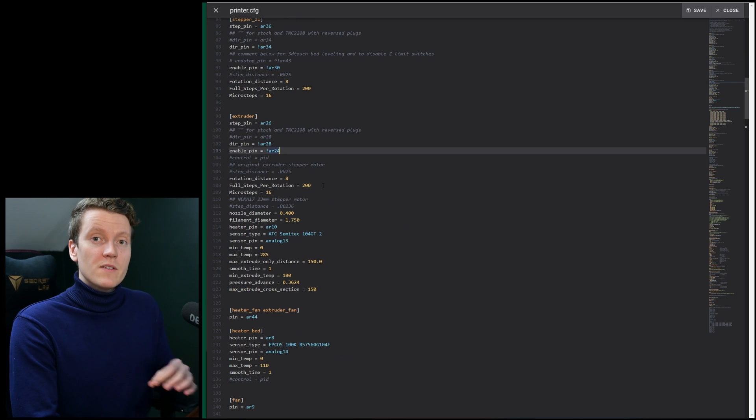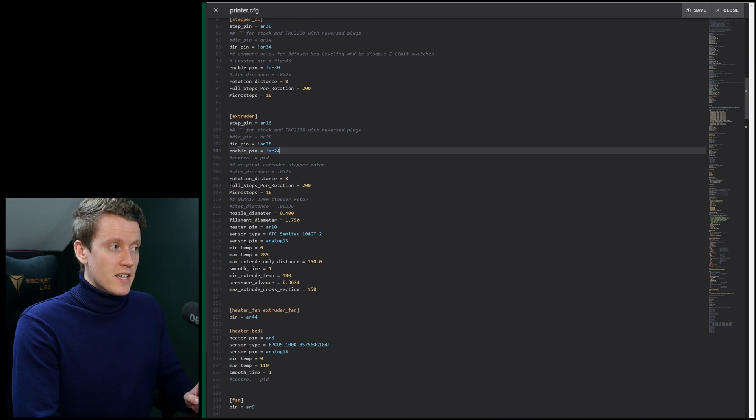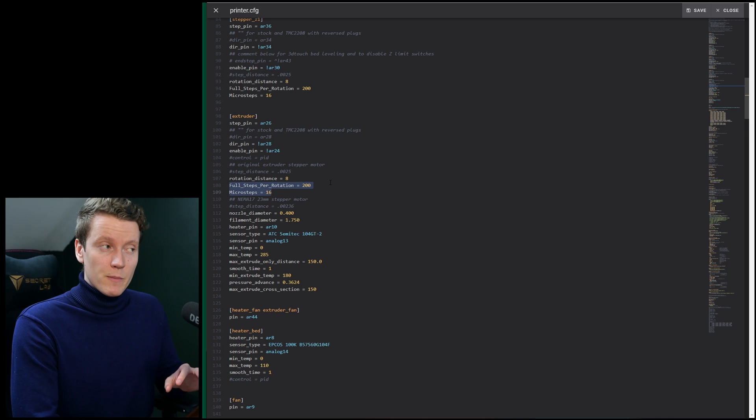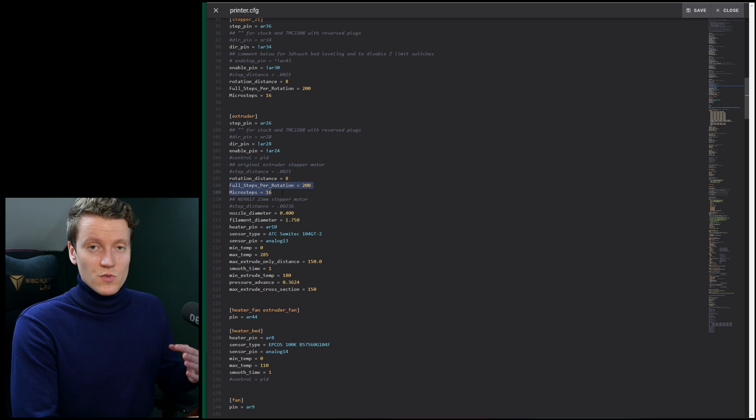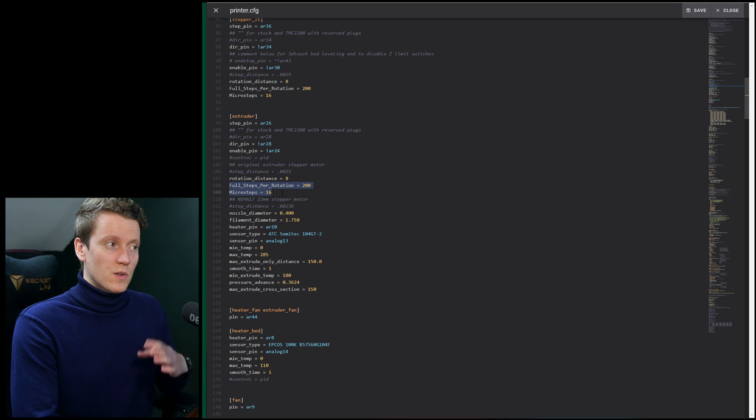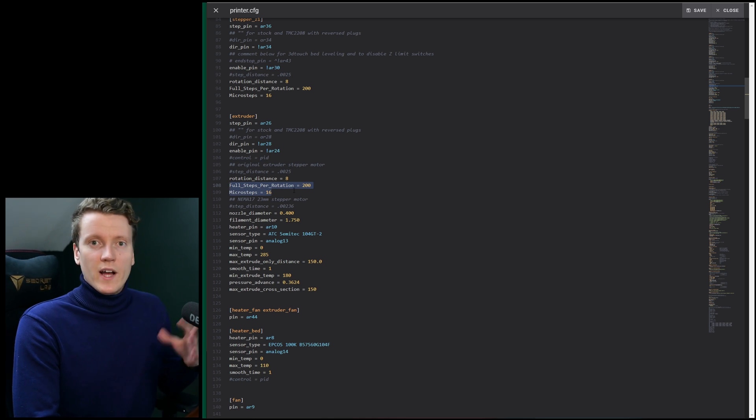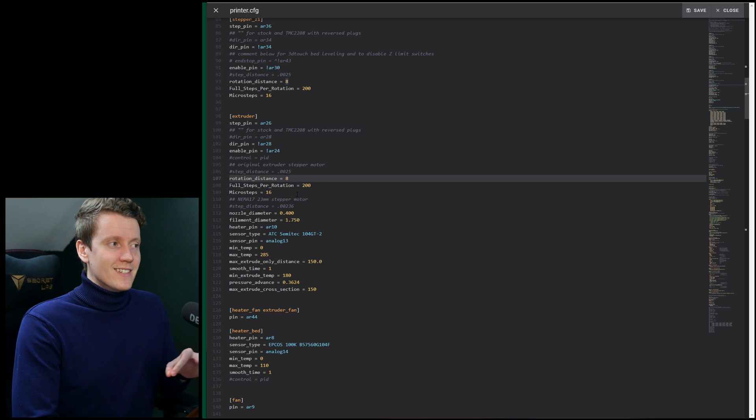And then you're going to need them for your extruder value. Again, it'll be the same full steps per rotation and microsteps are the same, because on the Anycubic Mega S, at least with the default extruder, there's no gear ratios there. And it's the same stepper motors that are on the X, Y, and Z axes.